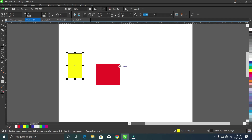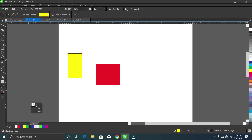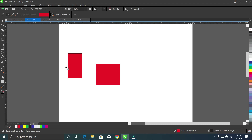Now I want this yellow box to have the color of this red box. I could go to my color bar and change the color, but instead I'll go to my color eyedropper tool, click on this red box, and apply it on this yellow box.